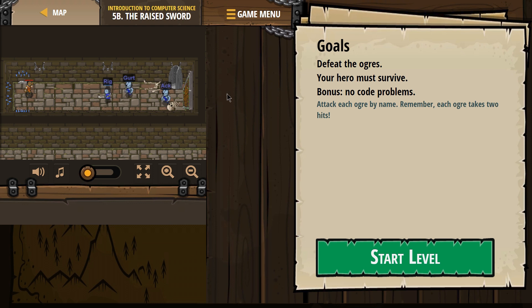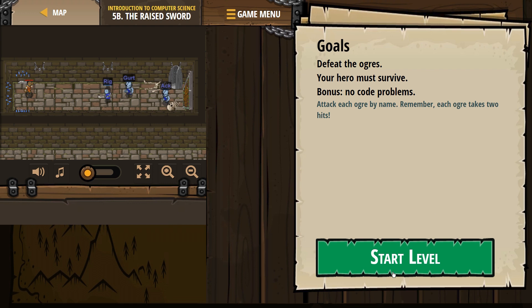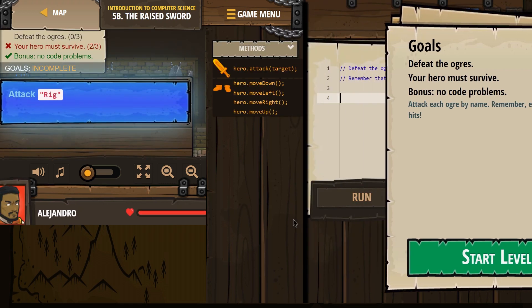Look at these. We got some problems here. Defeat the ogres. Your hero must survive. No code problems. Attack each ogre by name. Remember, each ogre takes two hits.